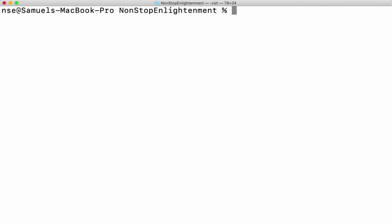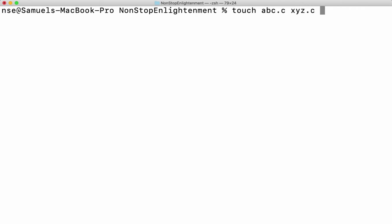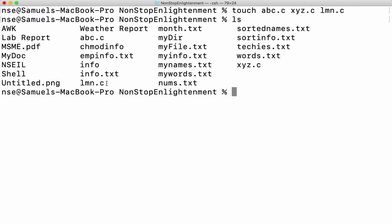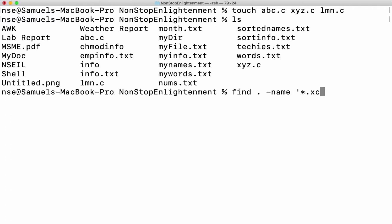Now we have one more option called exec, which helps us take the output of the first part and give it as input for the second part. Let me create some files here first — I'll create some empty files with some extension. I'll say a b c dot c, x y z dot c, and l m n dot c. Three files are created. To find only dot c files, I'll say find in my current working directory and all its subdirectories, hyphen name followed by star dot c.